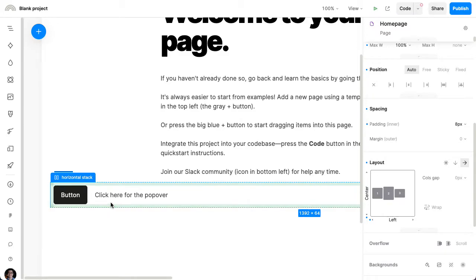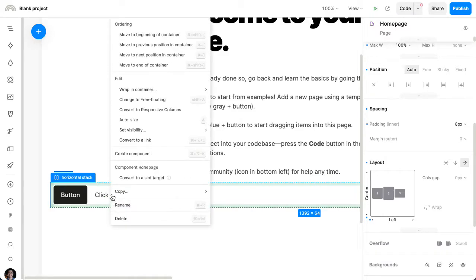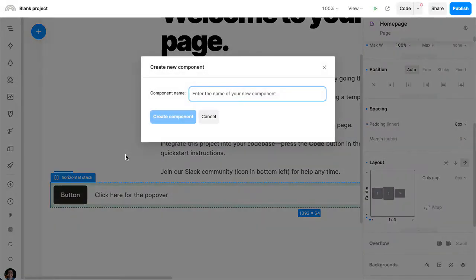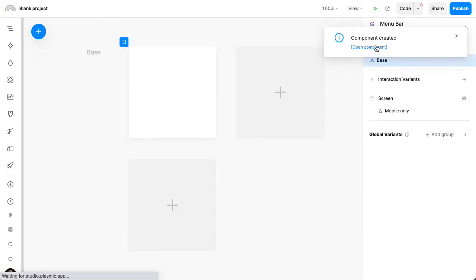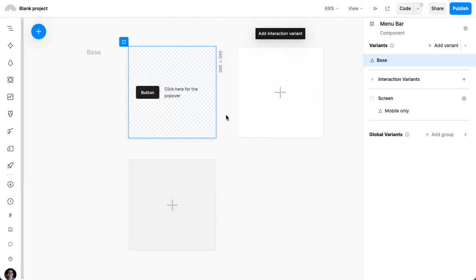Now, the first thing I'm going to do is turn this whole menu bar into a component called menu bar. Let's open it up in its own view.